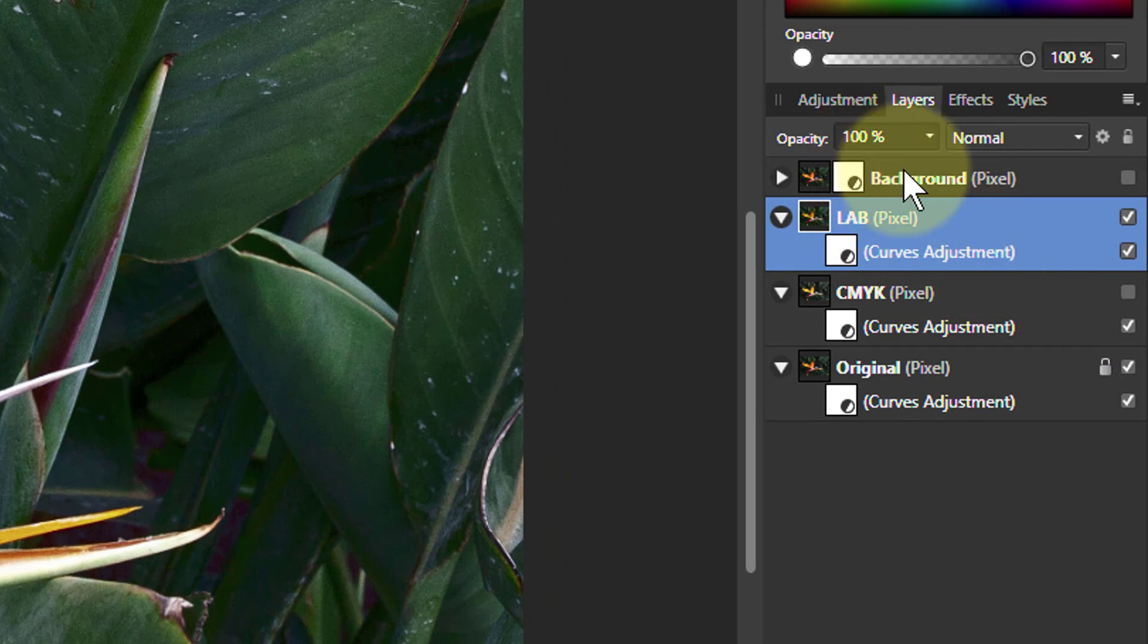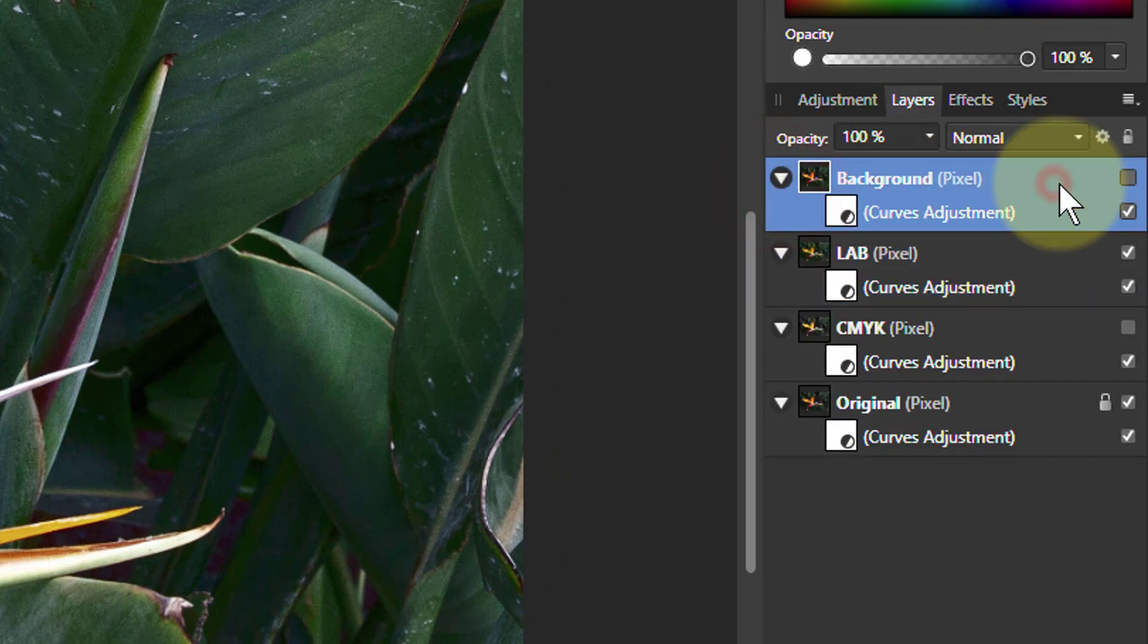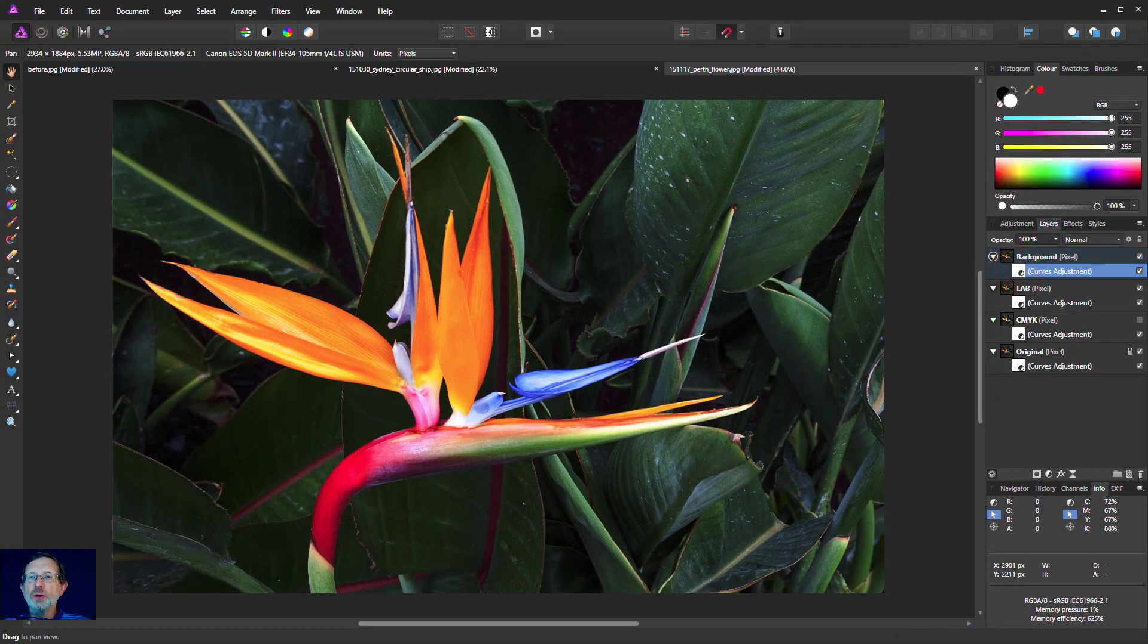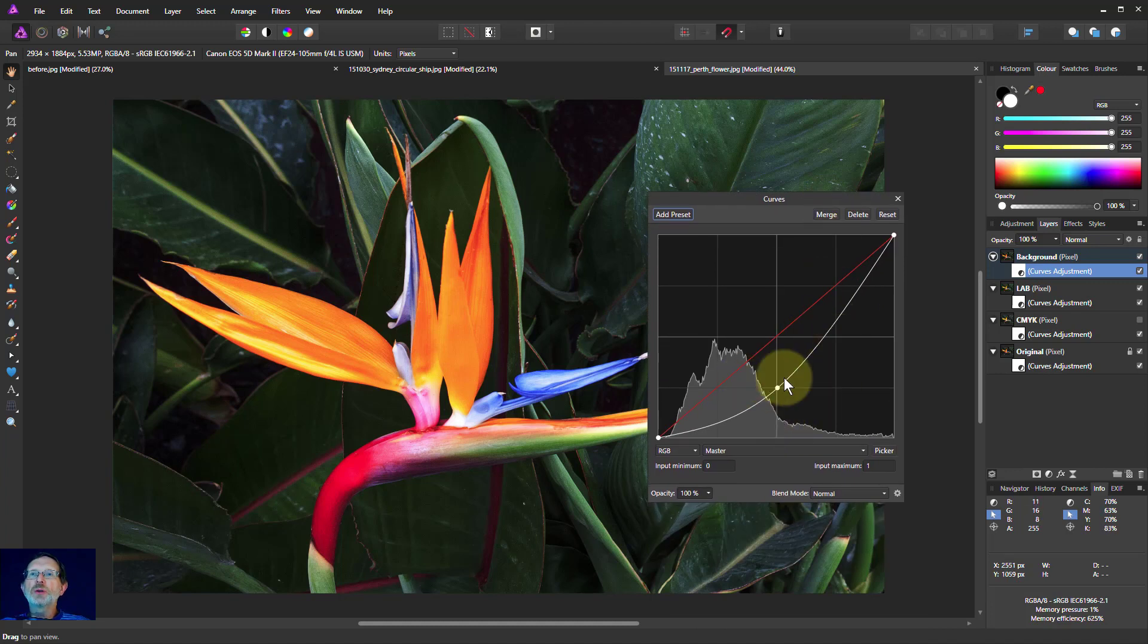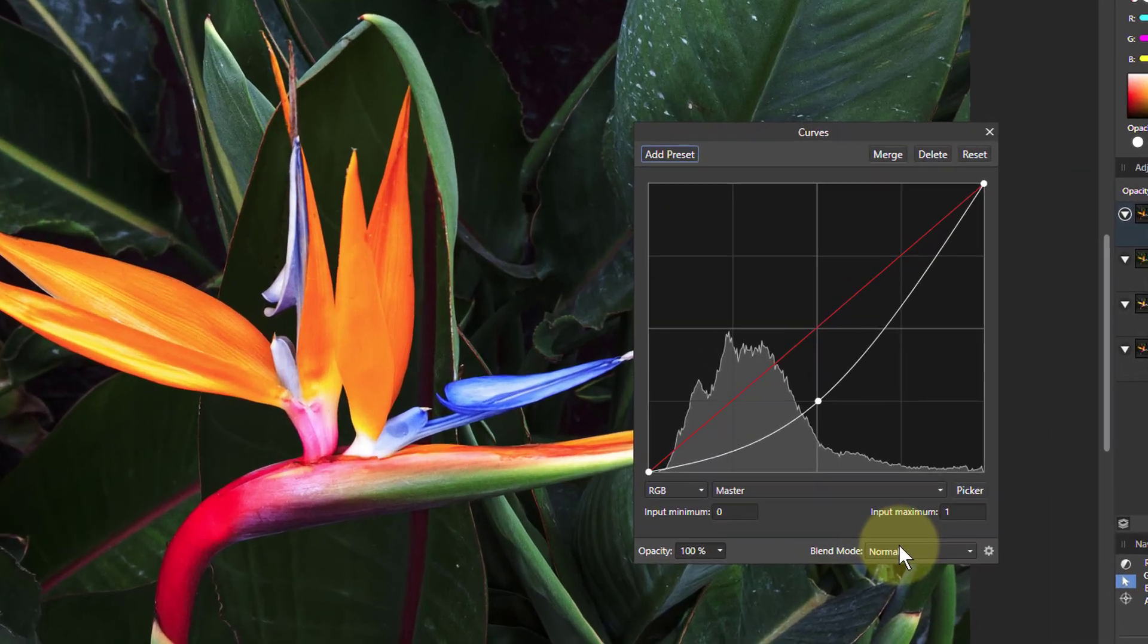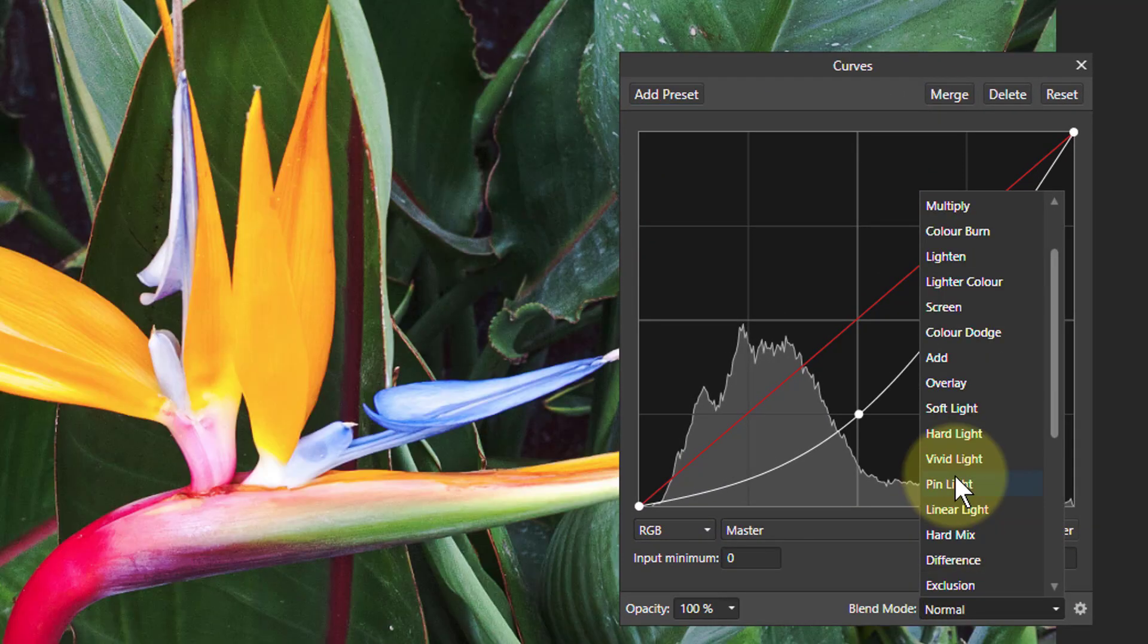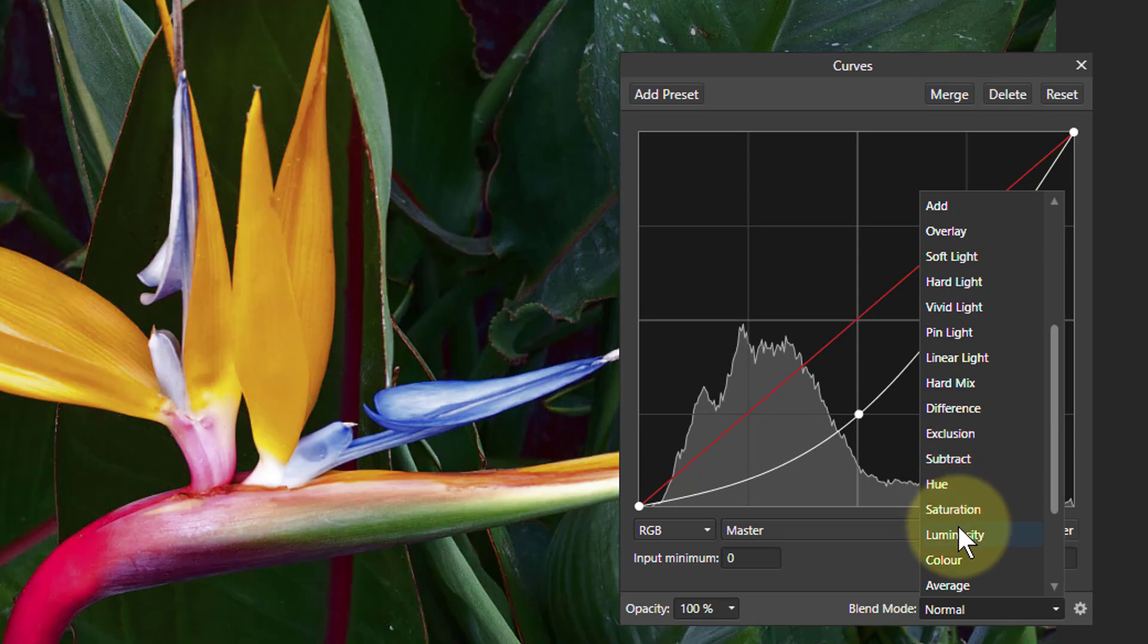And finally, we're going to do one up here. And go back to the curves layer because when we copied it, we copied the downwards curve as well. And here we actually leave it on RGB, but we go down to the blend modes. And then in here, we go down to luminosity.